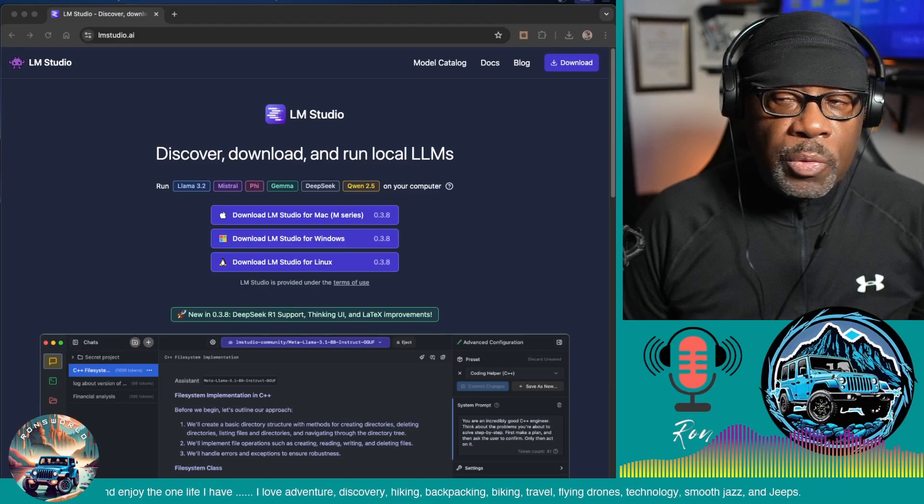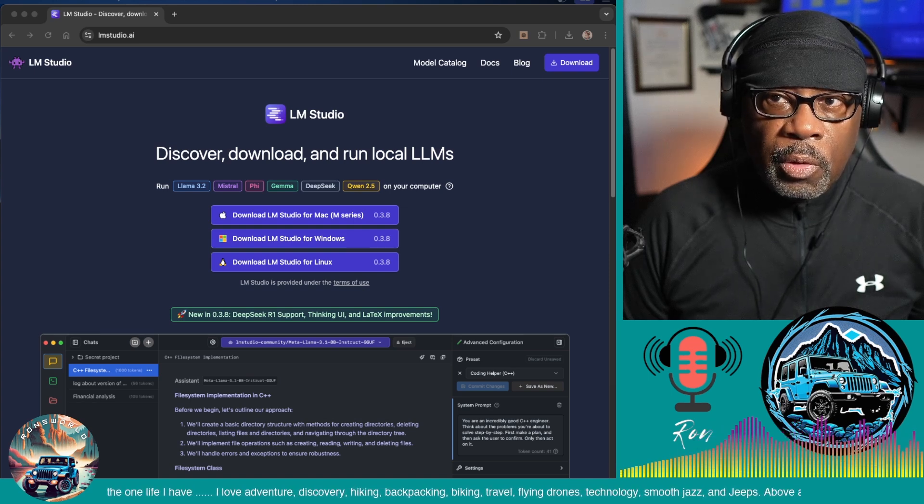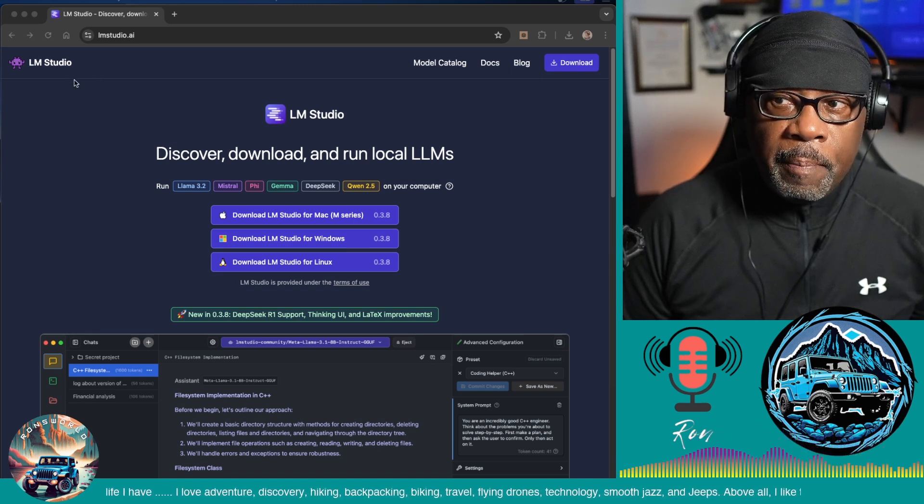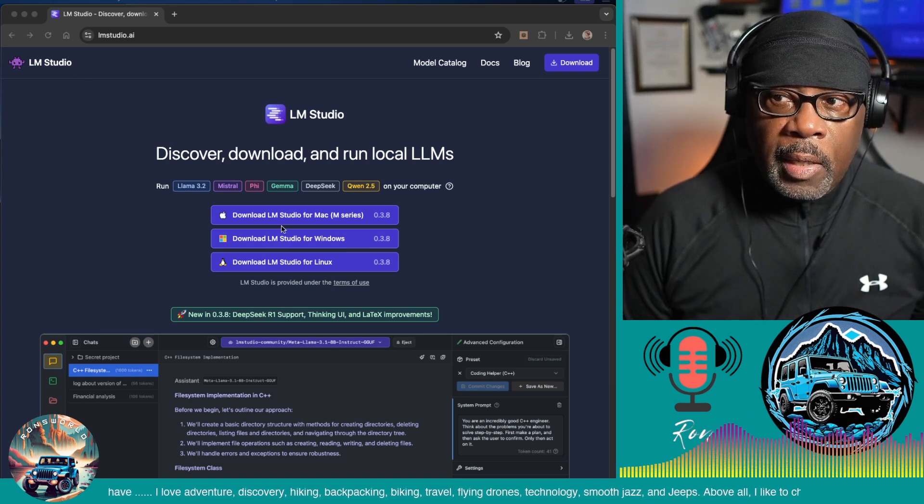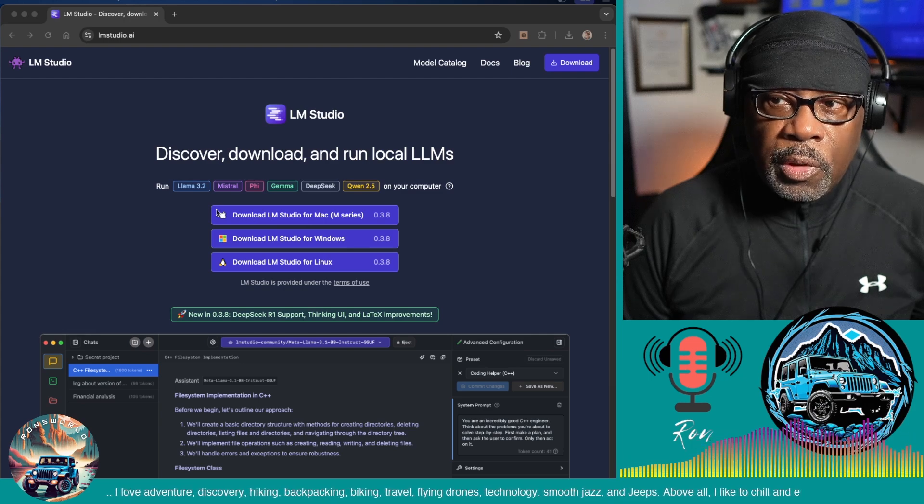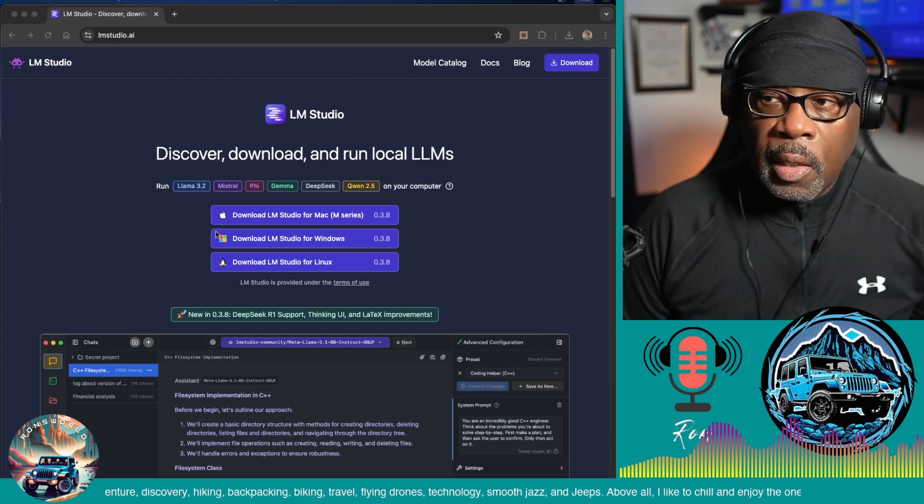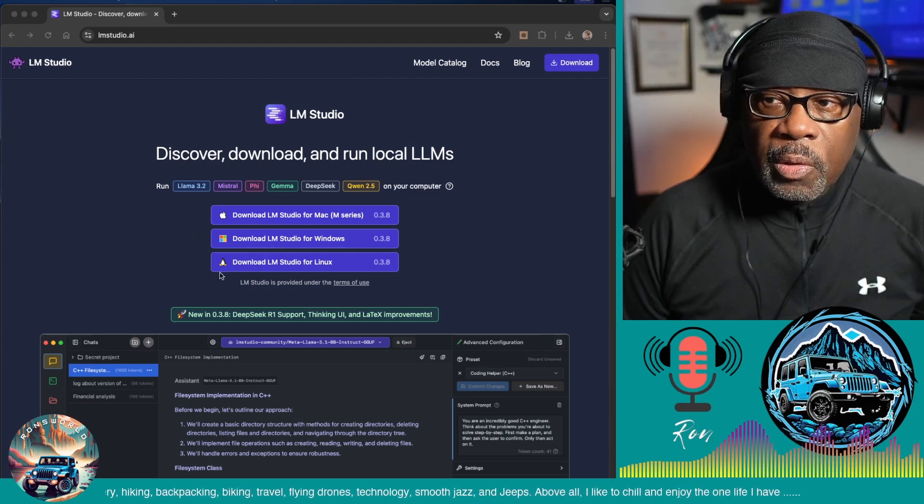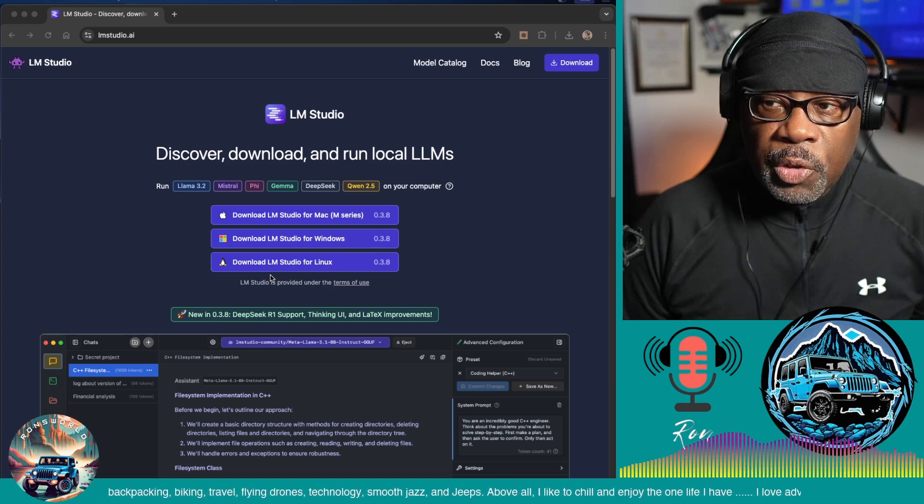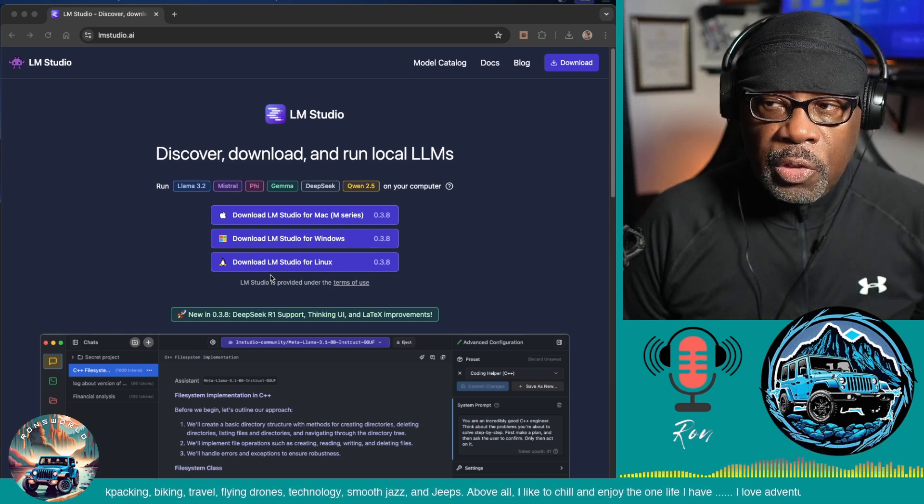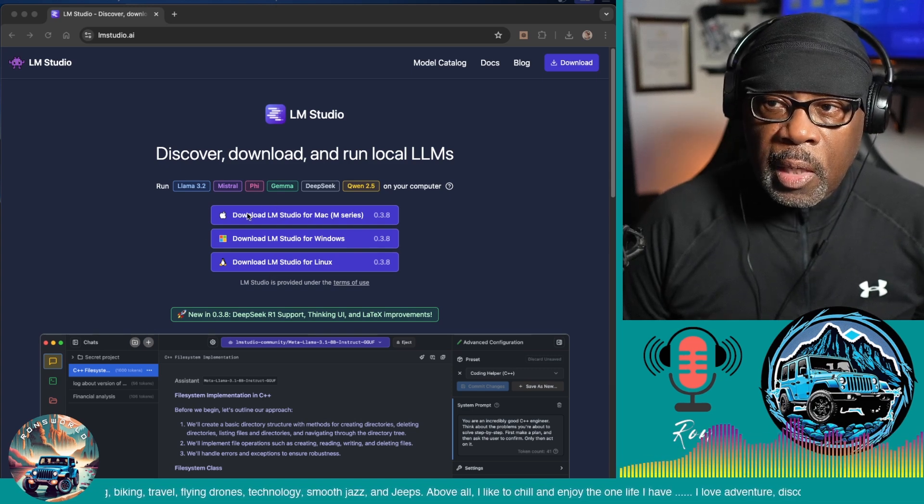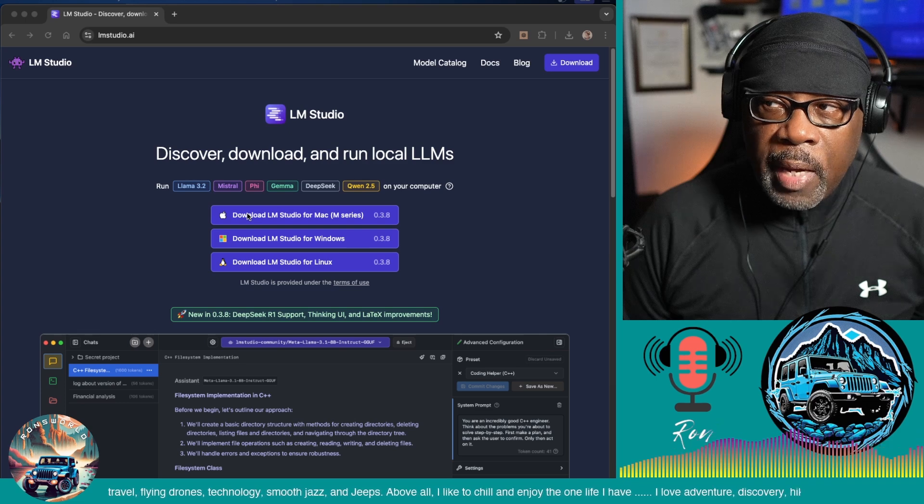Your first step is to install LM Studio. So you go to lmstudio.ai and install LM Studio. LM Studio will run on your Mac, it'll run on Windows, and it will run on Linux machines. Since I have a Mac, I'm going to click on download LM Studio for the Mac.